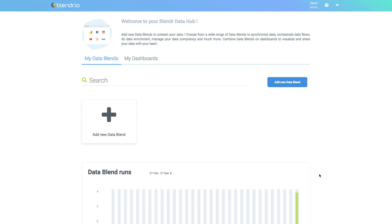Hi, in this video I will provide an overview of the Blender.io Data Integration and Cloud Automation Platform.